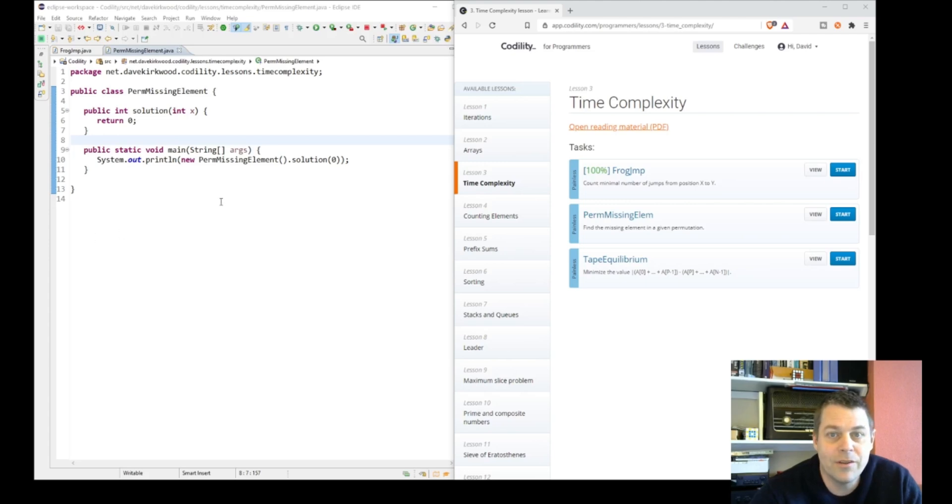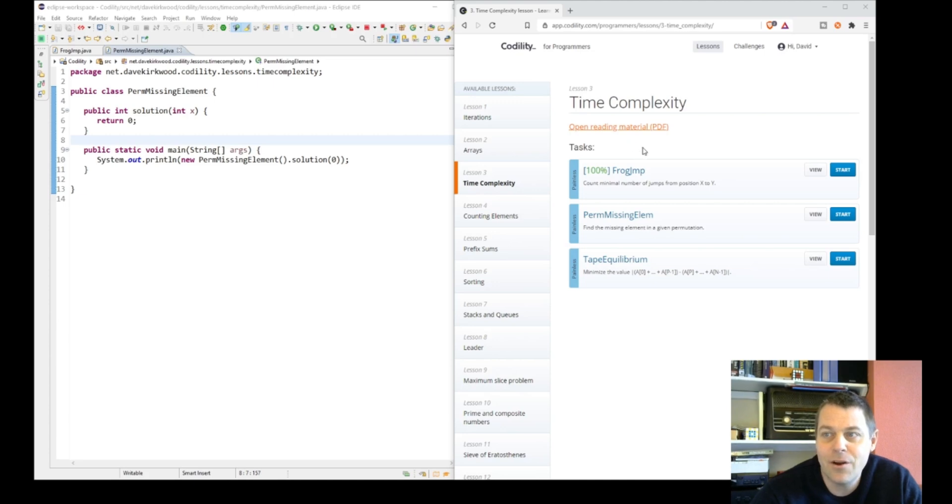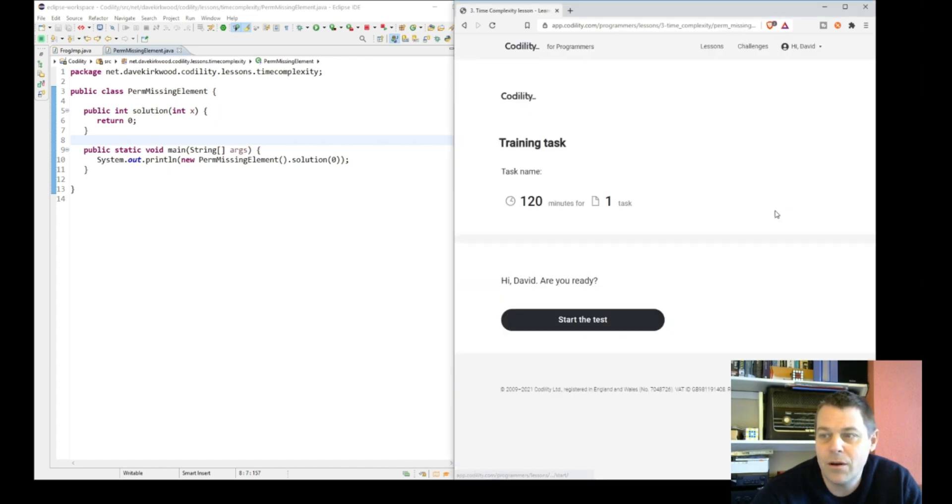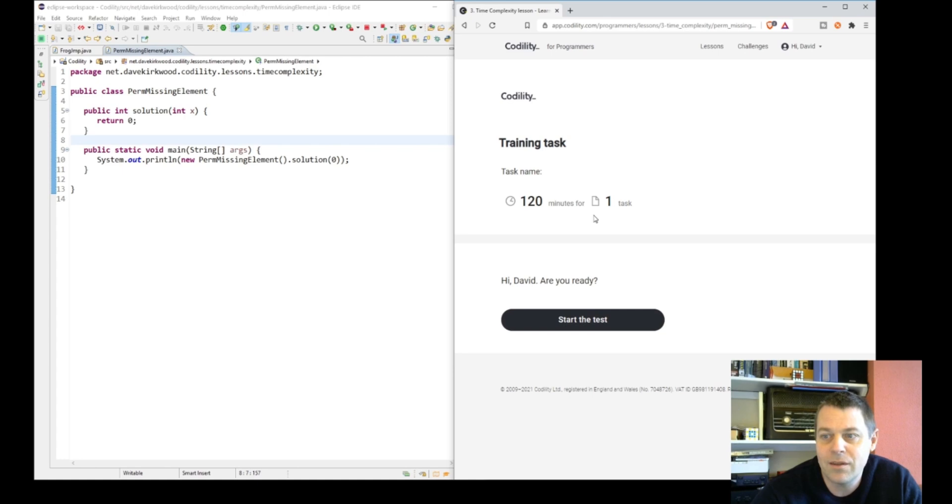Okay, so on to the next Codility lesson: PermMissingElement. This is a time complexity lesson, so it's something I'm going to want to do efficiently. I've prepared the code in Eclipse as normal, so I'll start straight away. I don't know what the task is yet, but I have 120 minutes for this task.